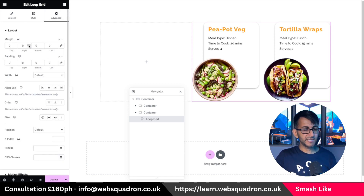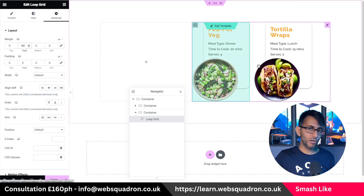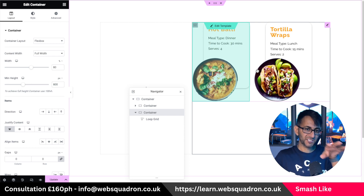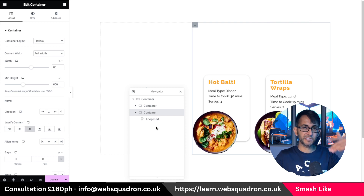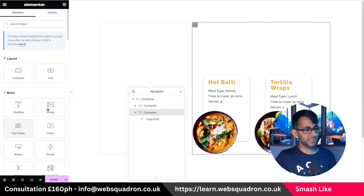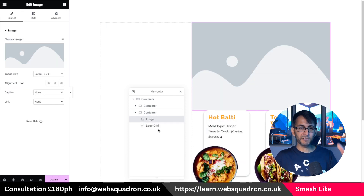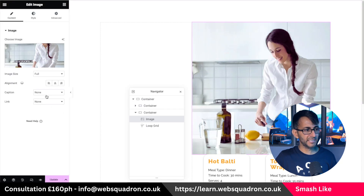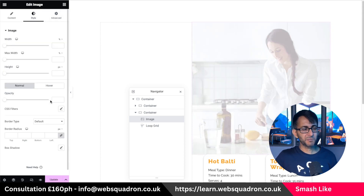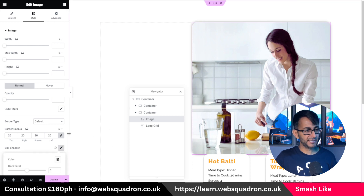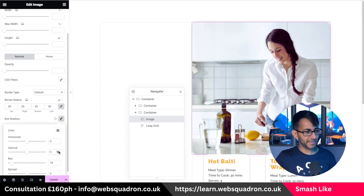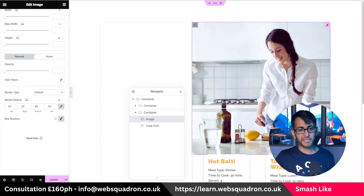I'll go to the advanced tab and give the loop grid some right margin — about 80. The title does wrap but that still looks okay for what I'm trying to achieve. Let's drop in an image that's going to sit behind these items. First, I'll go to my child container and justify everything to the bottom. Then into child container number two, I'll drop in an image and ensure it's sat above the loop grid so the loop grid items overlap it. I'll set this to full, pick my image, then give it a border radius of 20 and replicate the box shadow from before.